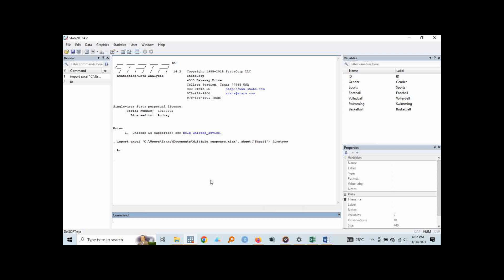When we are finding or when we are installing our packages that are not by default available in Stata, we can use a command findit. Findit is one word and then the syntax that we are interested in which is MRTAB, that is MRTAB which is representing multiple response tabulations. So you are telling Stata to findit, find where it is because you want to install. So I run.